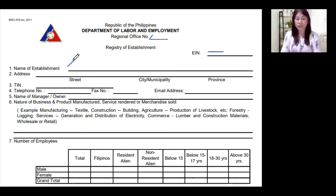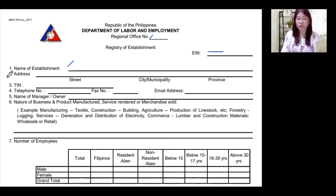You have to make sure that the name you write here is the same as in your DTI registration if this is a sole proprietorship, or in your SEC registration. Write the complete name of your establishment — do not abbreviate it or use an acronym. You have to write down the complete name of your establishment or your company.